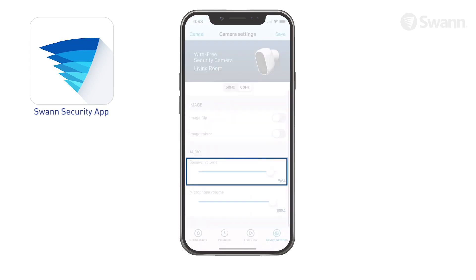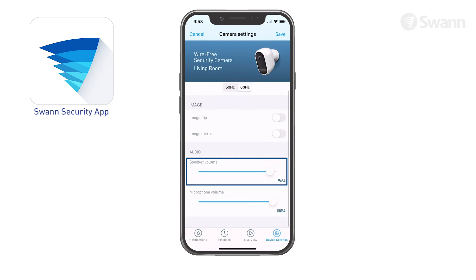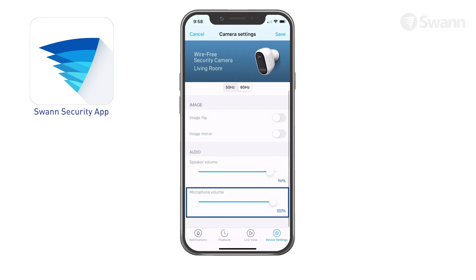Adjust the Speaker Volume slider to control the camera's speaker volume. Adjust the Microphone Volume slider to control the camera's microphone volume.